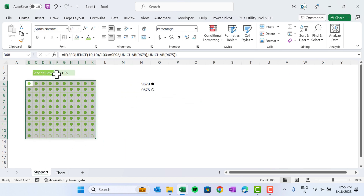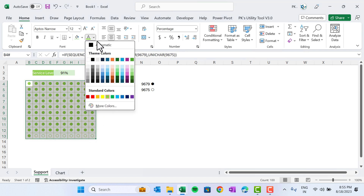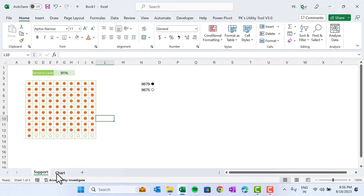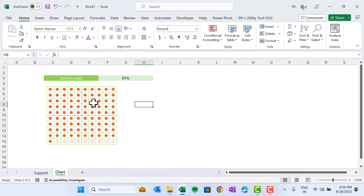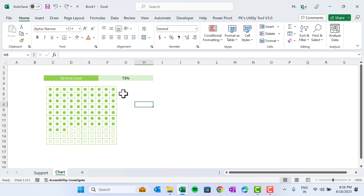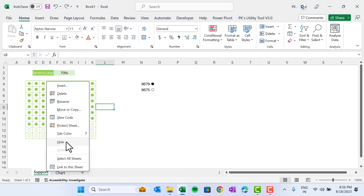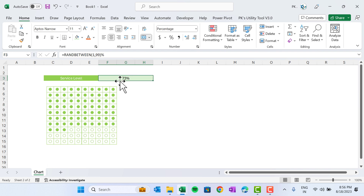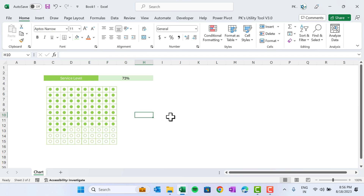Whatever value appears here, or whatever formatting we do — for example if I change the color — the same will appear in the linked picture. It's kind of a mirror: whatever happens on the support sheet appears here. We can now hide the support sheet because the value is linked. If I change the value, you can see the chart updates accordingly.